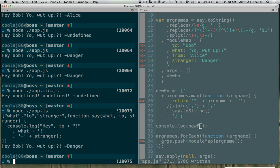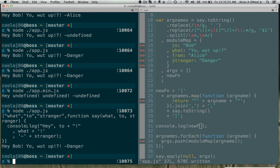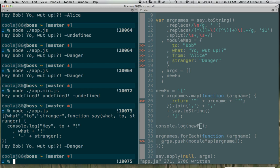So this is the build step that Angular does beforehand, because the quoted string won't get minified, but the what, to, and stranger inside will get minified to a, b, and c. But because in the build step they surround it with this array that has the arguments, then their function that takes in this function will check to see whether or not it's an array or a function.